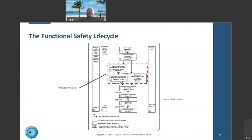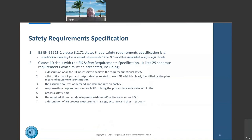The safety requirement specification is a comprehensive list of what the new low-low level trip needs to achieve. Clause 10 of BS EN 61511 Part 1 lists 29 separate requirements. These cover what it needs to do, how fast it needs to act, how reliable it needs to be, and physical considerations such as location, environment, dust, and vibration that may affect the system's operation.